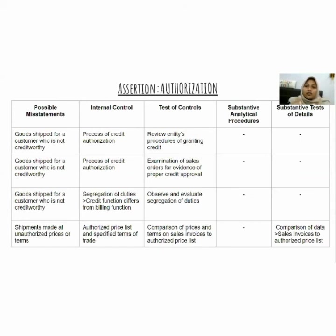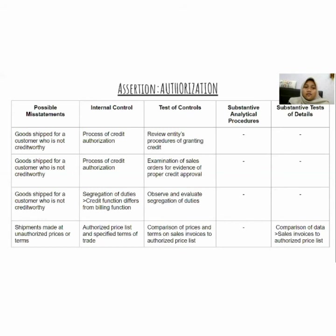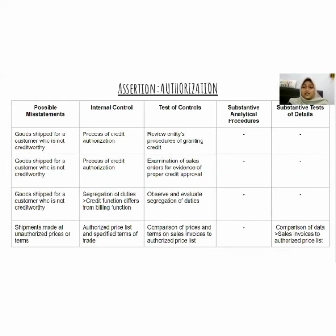For the second possible misstatement — shipments made at unauthorized prices or terms — the internal control is to maintain an authorized price list specifying the terms of trade. The test of control is to compare the prices and terms on the sales invoice to the authorized price list. There is no substantive analytical procedure for this, but the substantive test of details requires comparing the sales invoice to the authorized price list.